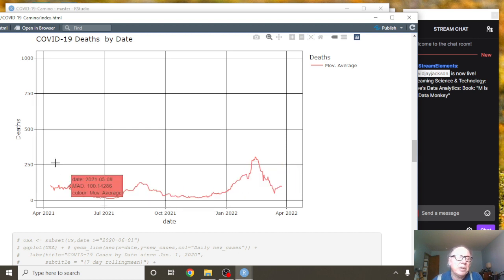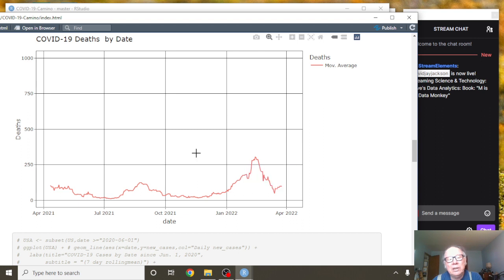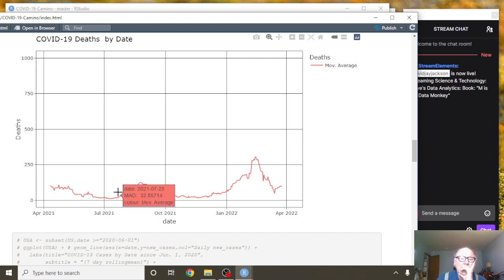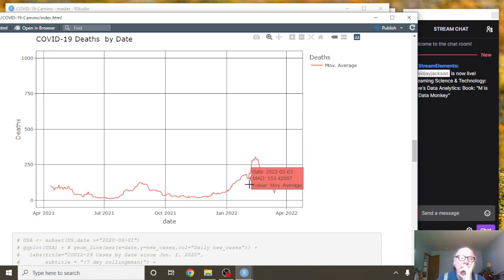And what happens is all the big spikes from December, January, and February are all off the chart now for the previous 12 months. Well now, here's the big spike in the first part of this year.